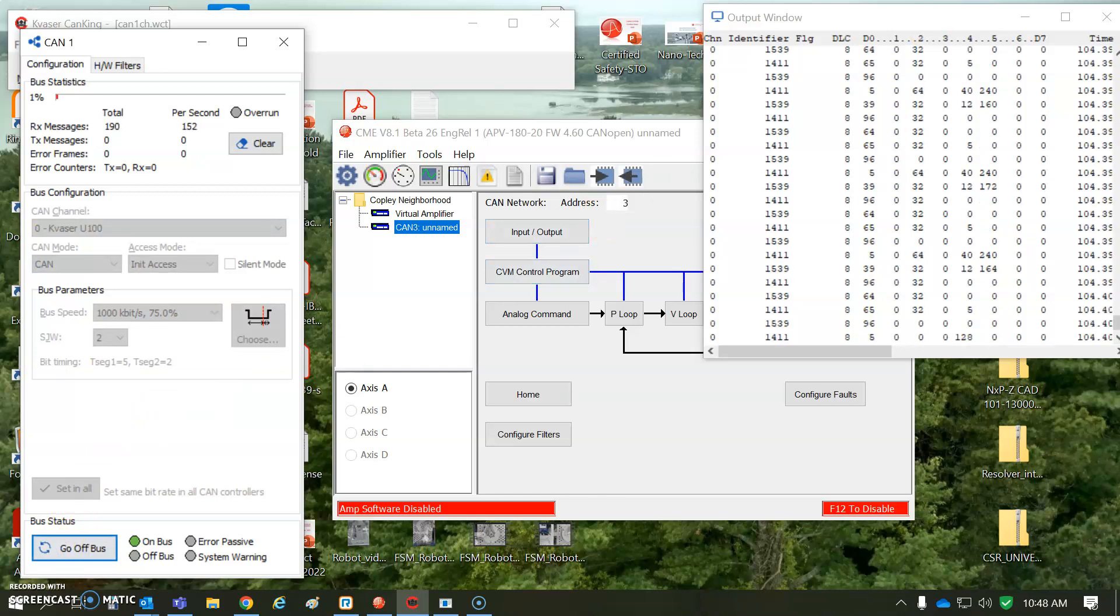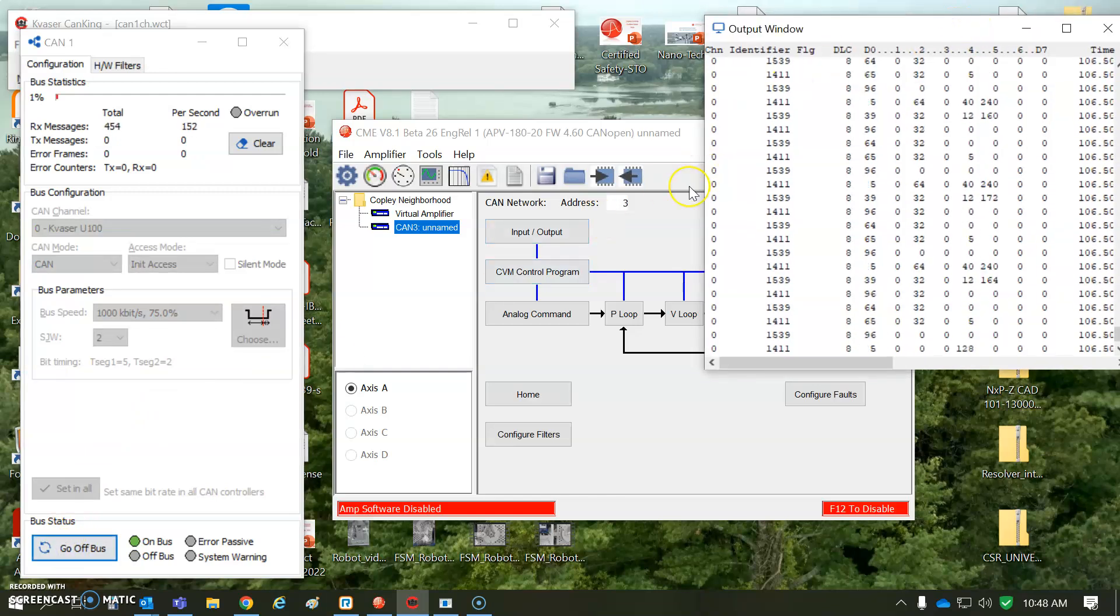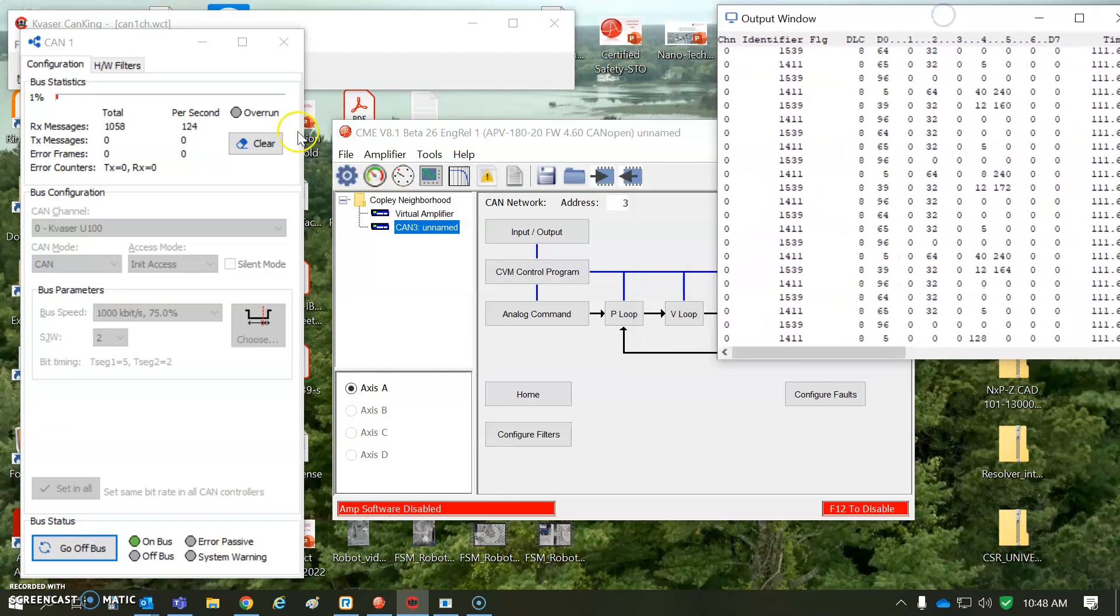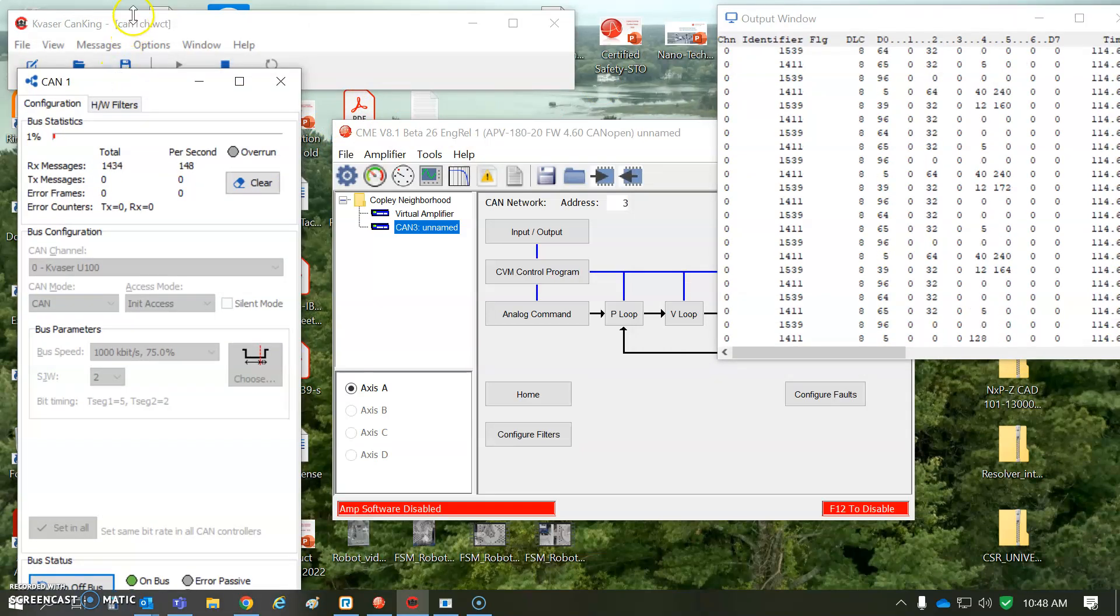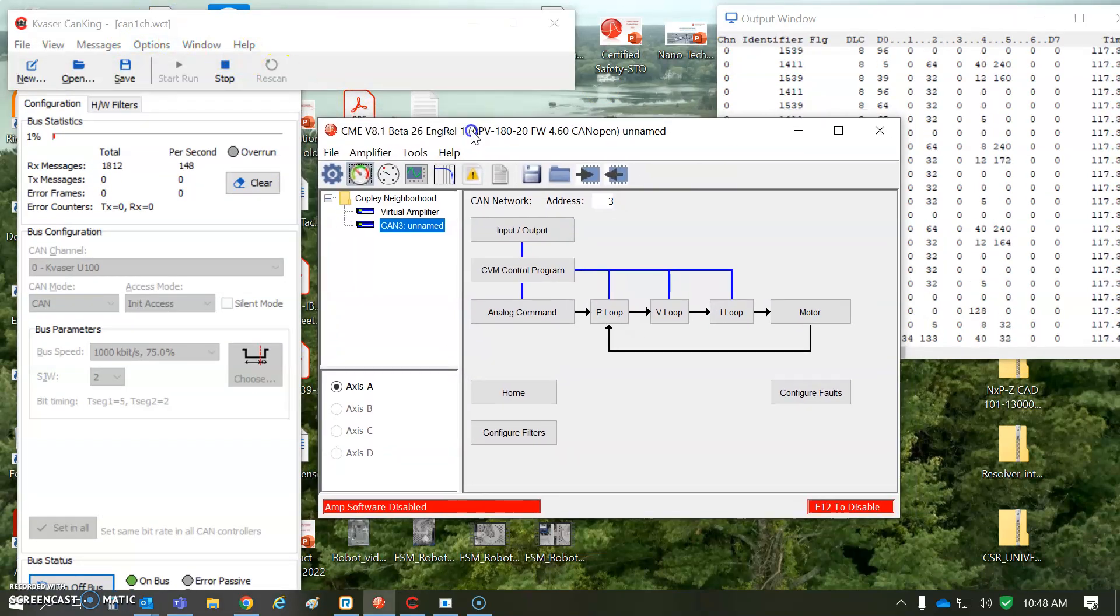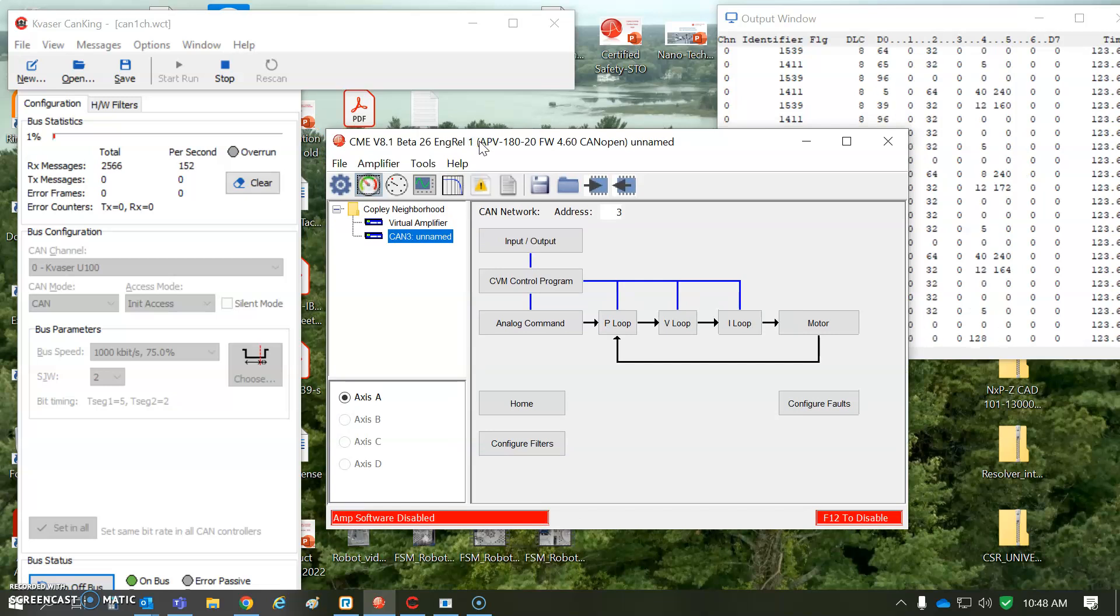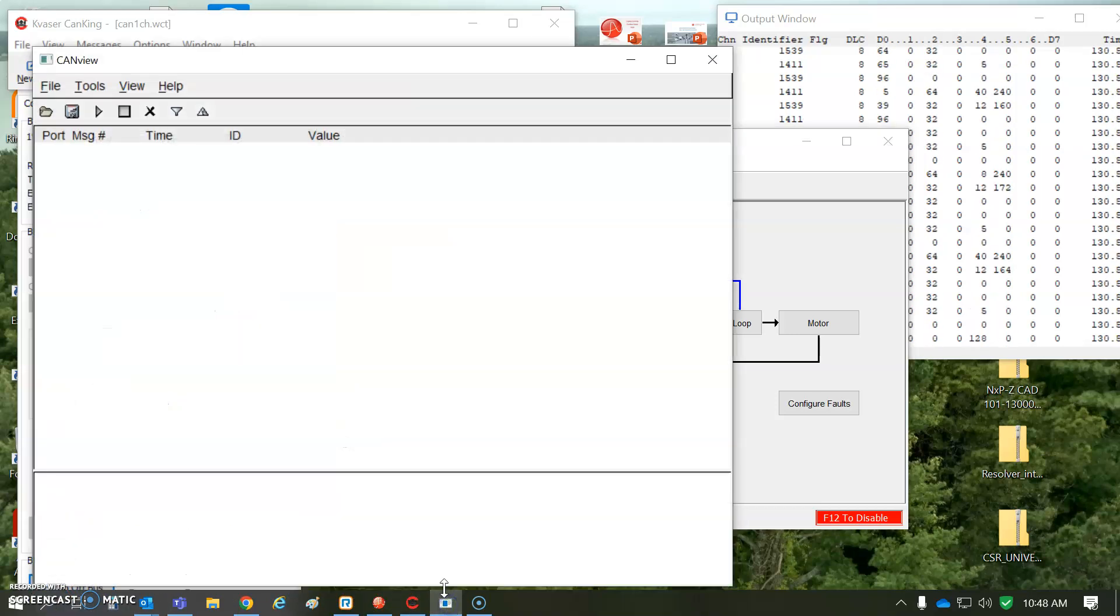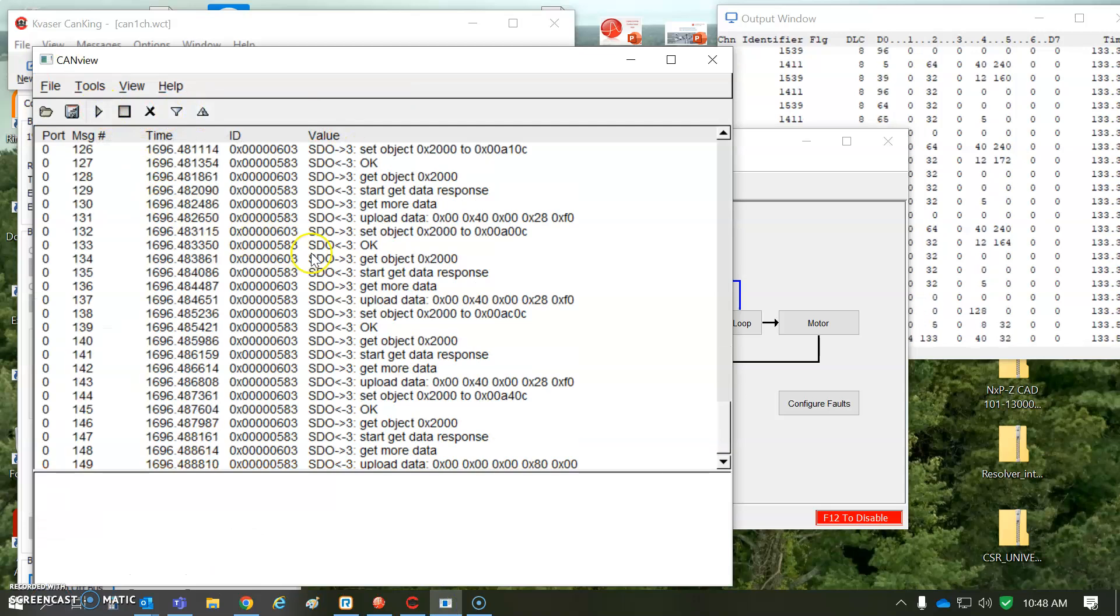And you can see the data we're gathering is from the network, and these are in a format, and there's some filters. CanKing is pretty cool with the Kvaser, and so I'm using CME as like a master to send CAN commands, and I'm using the Kvaser as the tool for monitoring the CAN messages. Of course, Copley has the ability to monitor messages, too.